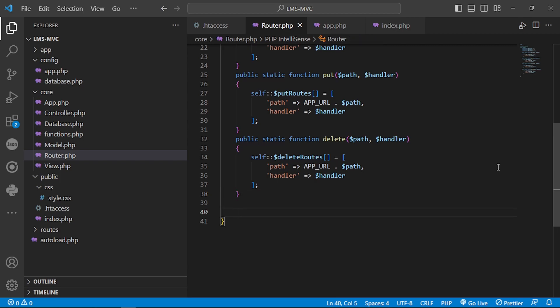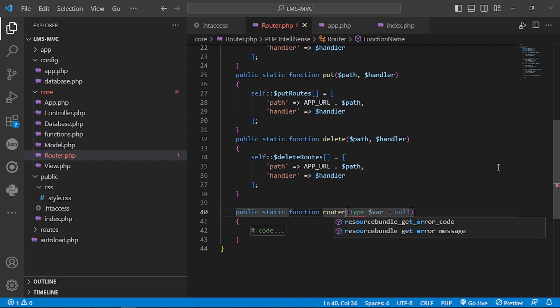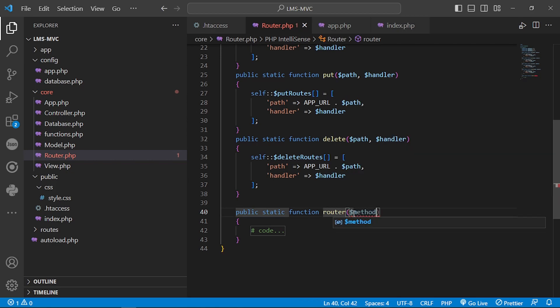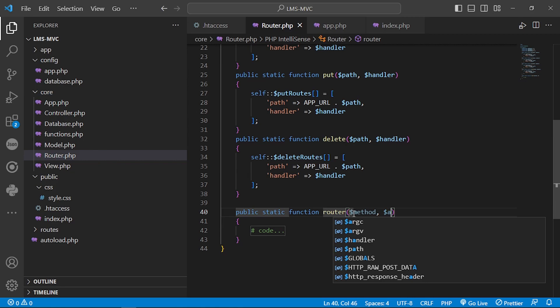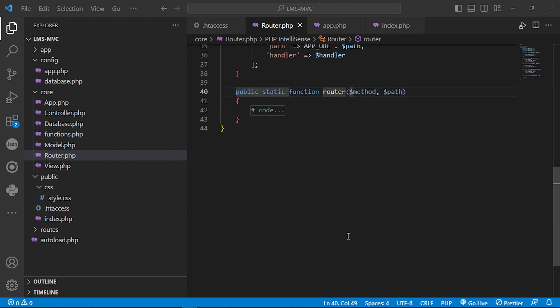After we define all our arrays and the functions that can fill them, we need to redefine a public function. It will be static too, and its name will be 'route', and it will take two arguments: the first argument is the method, and the second is the path.